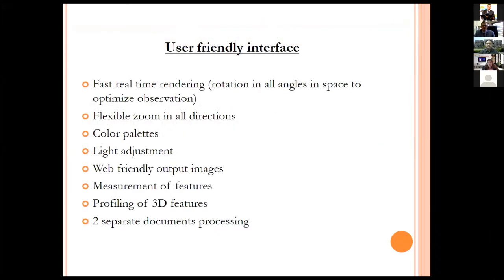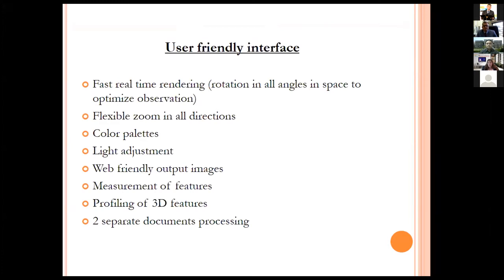Using a user-friendly interface, the 3D forensic view has the facility of fast real-time rendering, rotation in all angles in space to optimize observation, flexible zoom in all directions, color palettes, light adjustment, web-friendly output images, measurement of features, profiling of 3D features, and processing of two separate documents. These are examples of the micro-spectral scanner MSC2.